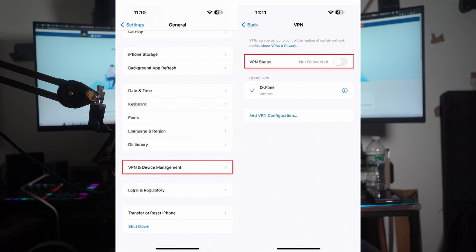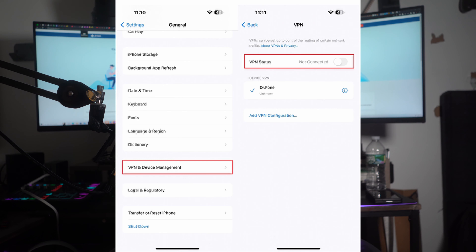Initiate the process by accessing the General option from your iPhone settings and then tapping on 'VPN and Device Management.' Afterward, tap on VPN and toggle the radio button next to the status to turn off the VPN. Make sure that the VPN status is changed to 'Not Connected.'